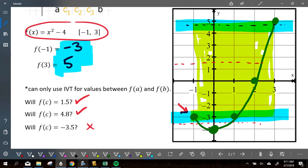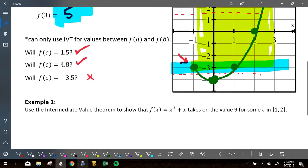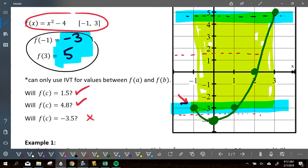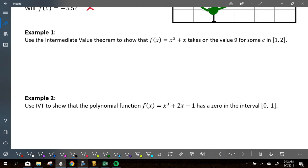On the free response portions of the AP exam, it's very important that you talk about very specific things. There are five things you need to state in order to talk about Intermediate Value Theorem. The first thing you should do before anything else is find where you start and where you end — that's the key. Use IVT to show that f of x takes on the value of nine for some c between one and two. First, find f of one and f of two.